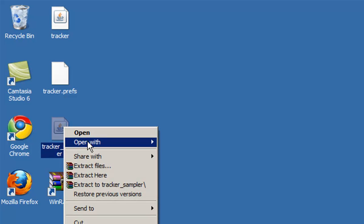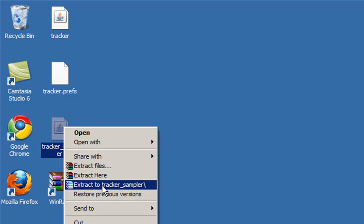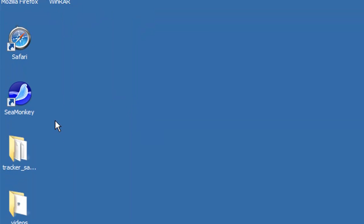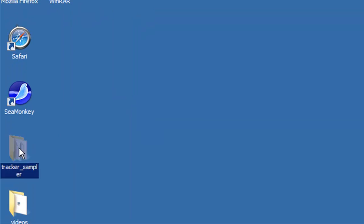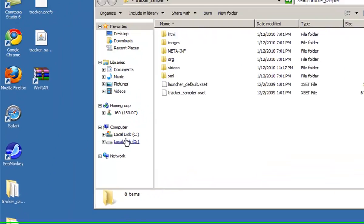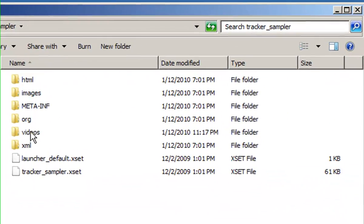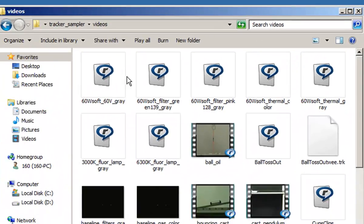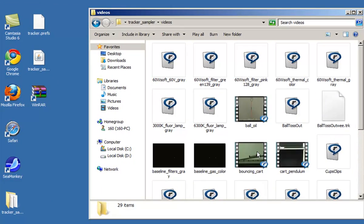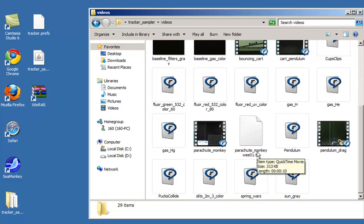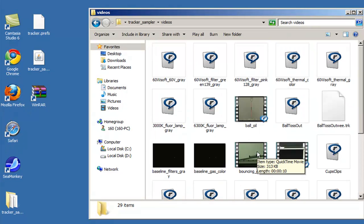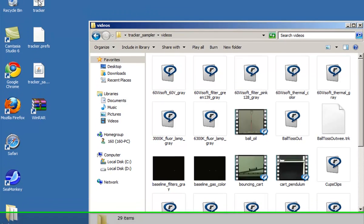Right click and extract the folder for the Tracker sample, and you will see that all the videos that are shown by Douglas Brown are kept in this folder.